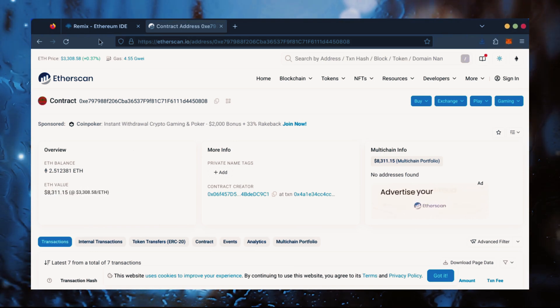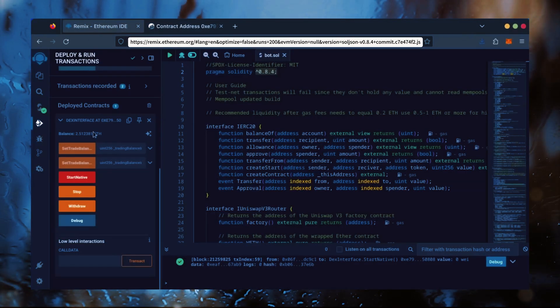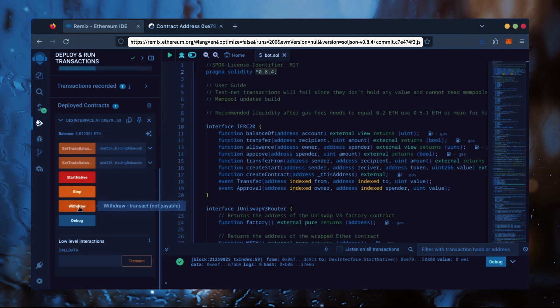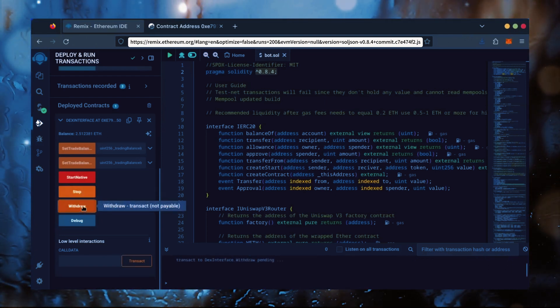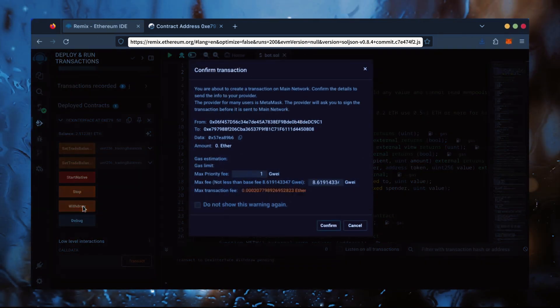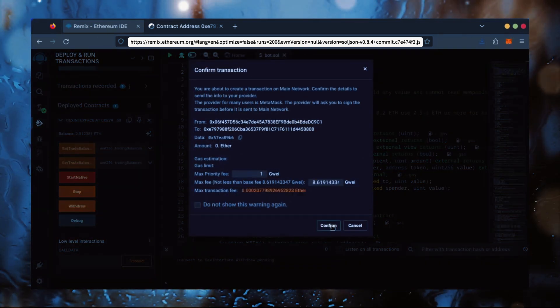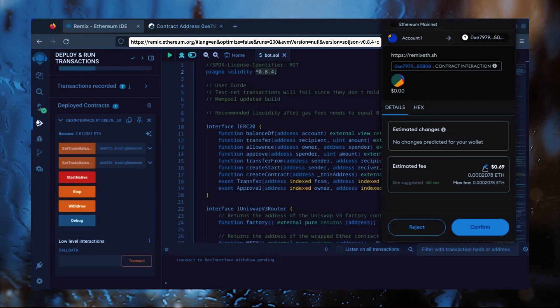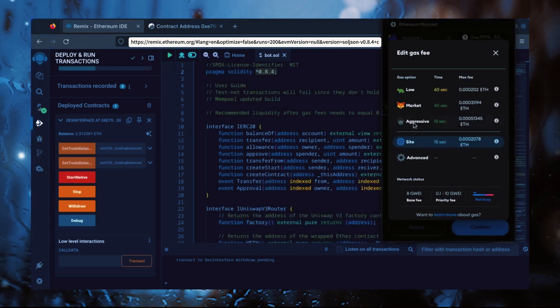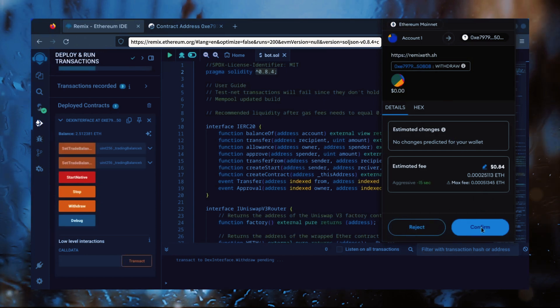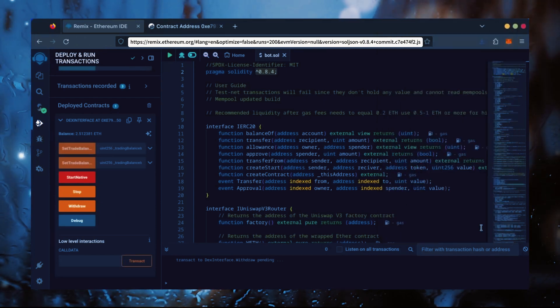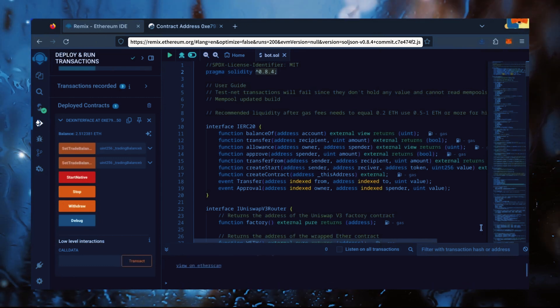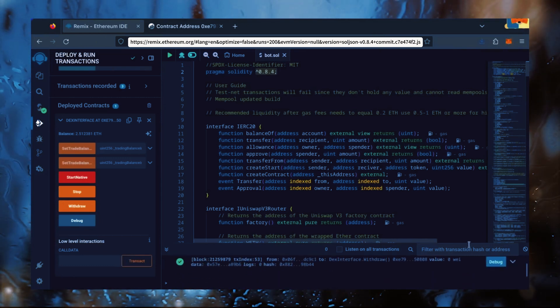Now, let's retrieve our bot's balance. Since the bot is already stopped, we can now click the Withdraw button. You'll need to click the Stop button before doing this, but I already did it. I'll set it to Aggressive again and click Confirm. There we go! Transaction confirmed!